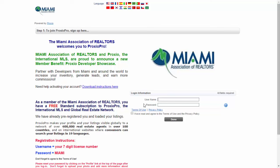If this is your first time logging in, note that your username is your seven-digit license number and your password is MIAMI in all caps. Go ahead and start placing that information in — enter your username.